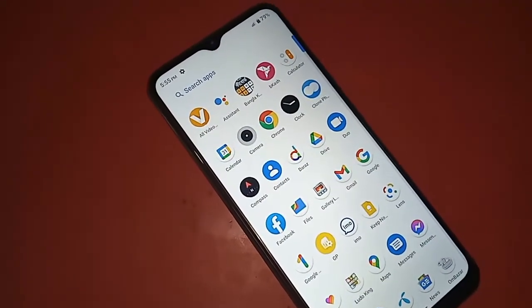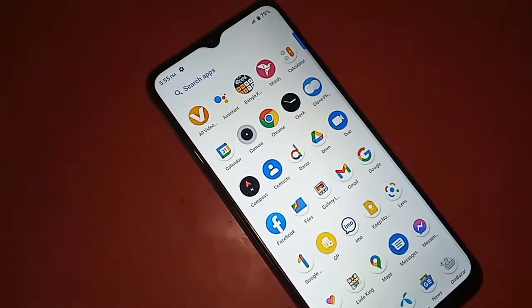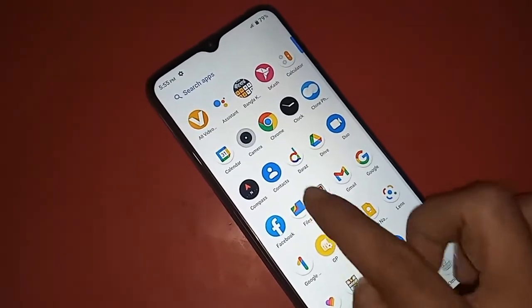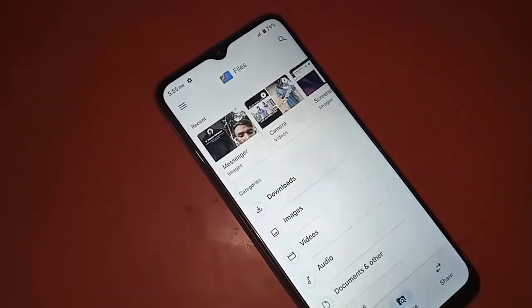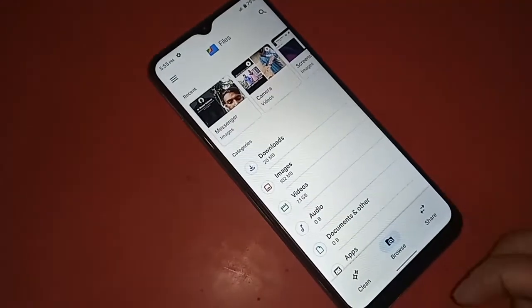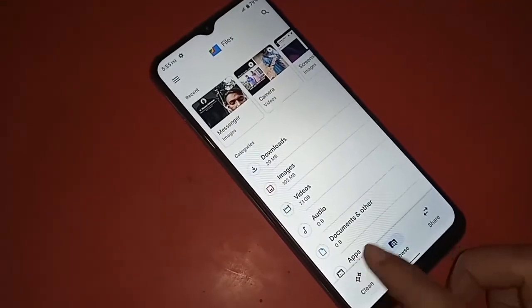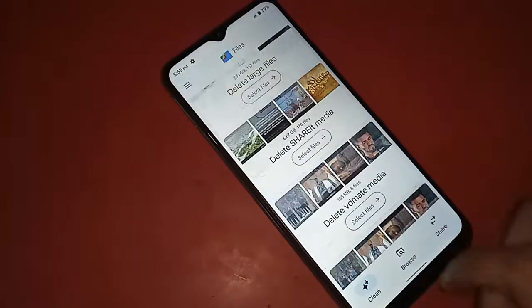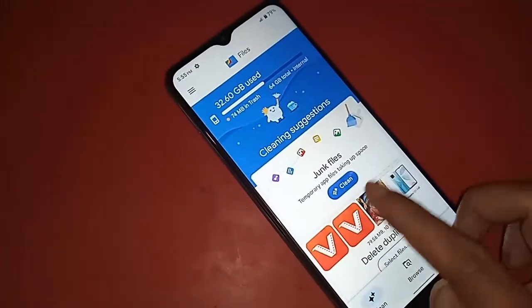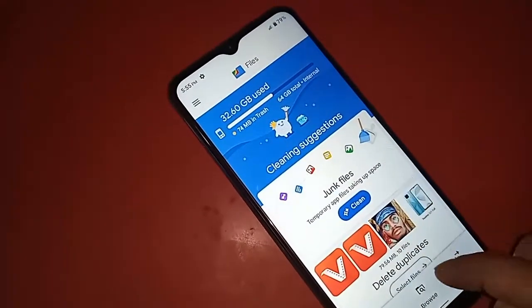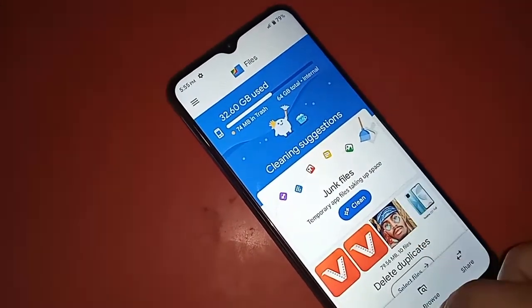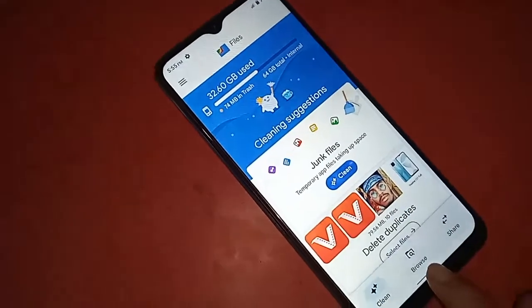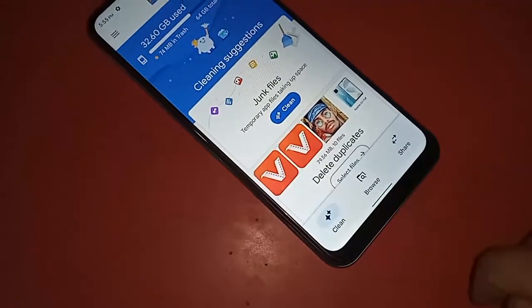After clicking, a new page with new options will come in front of me. You can see the options called Clean, Browse, and Share.